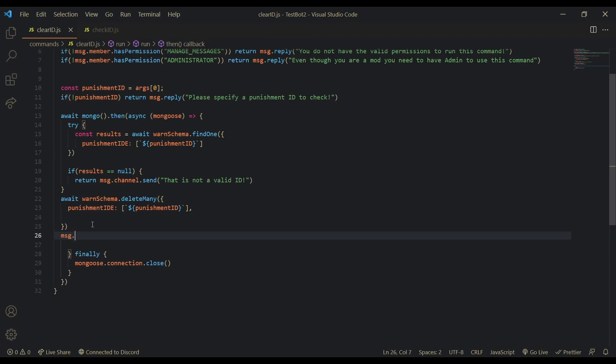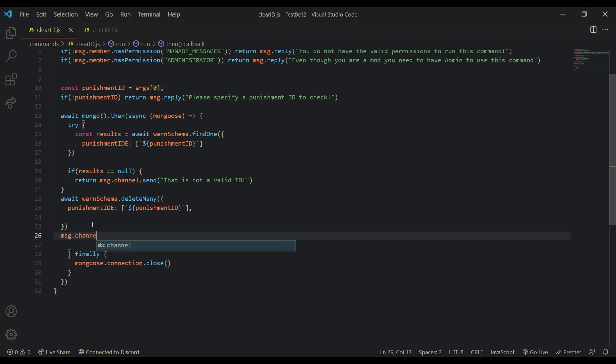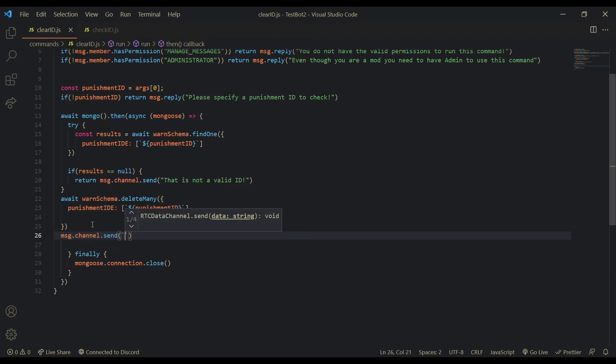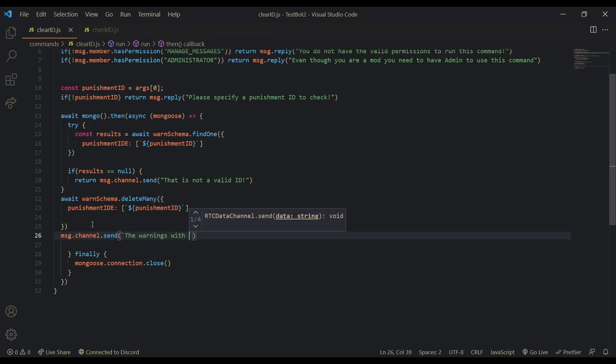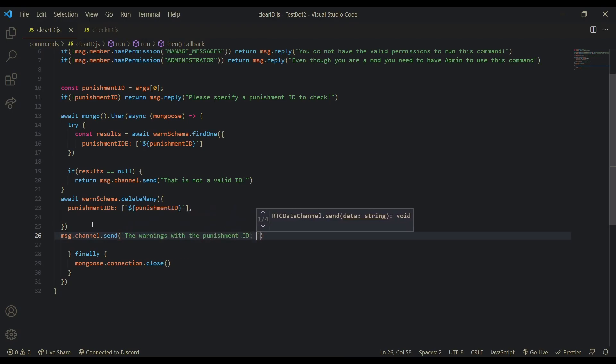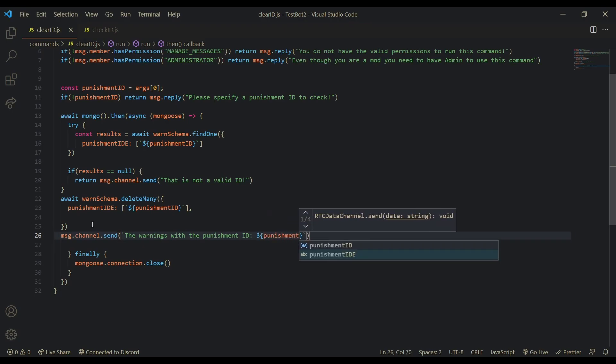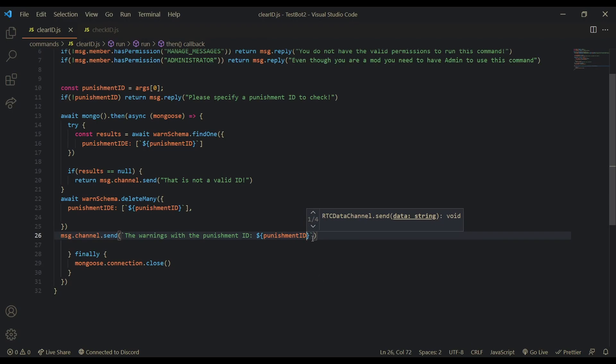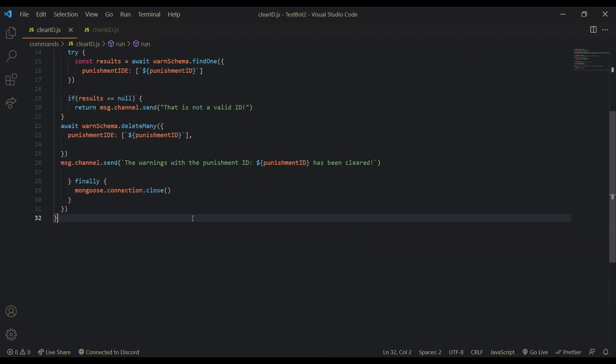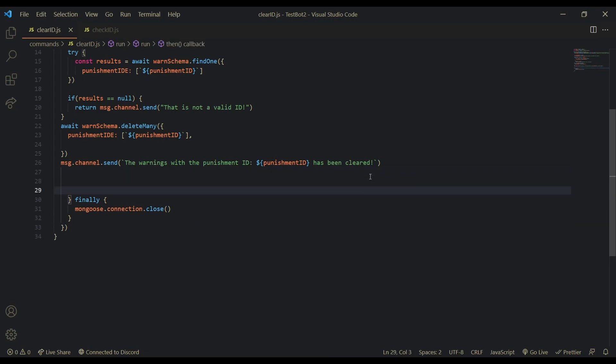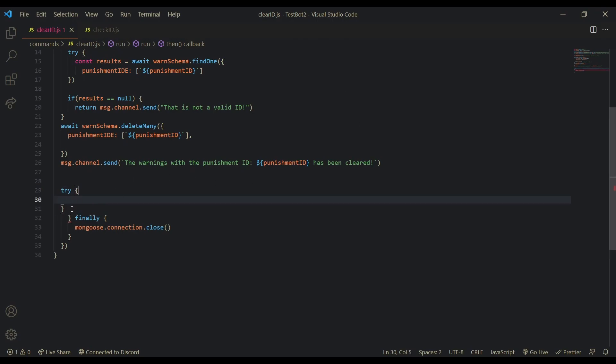Yeah. So now. Just message. Dot. Dot. Send. The warning. With. The punishment. ID. And. Punishment. ID. Has been cleared. Whatever. So. Now we can also just log it. You don't have to do this part if you don't want to. But. I mean. Most people don't know simple. JS. So I have to include this in the video.